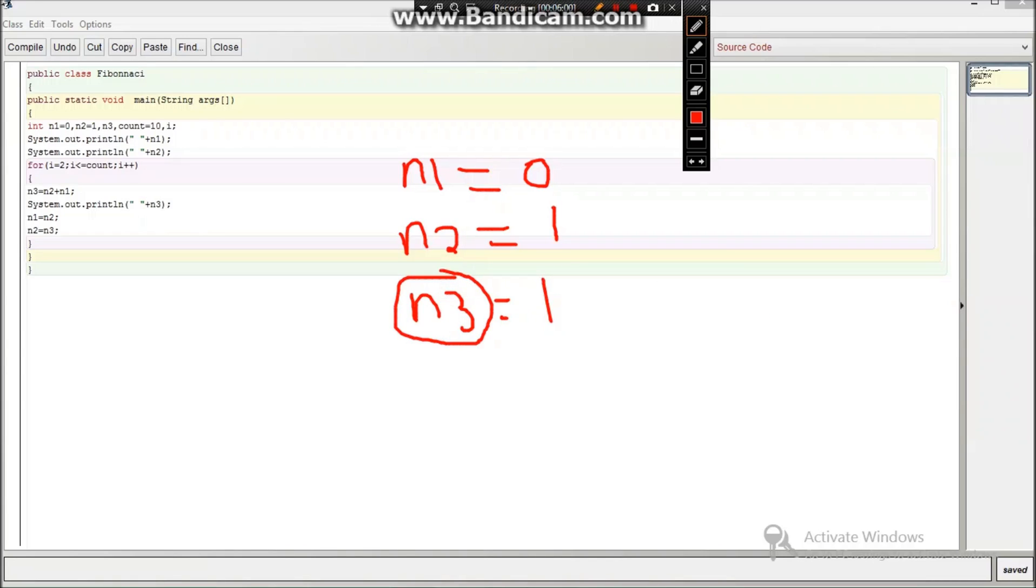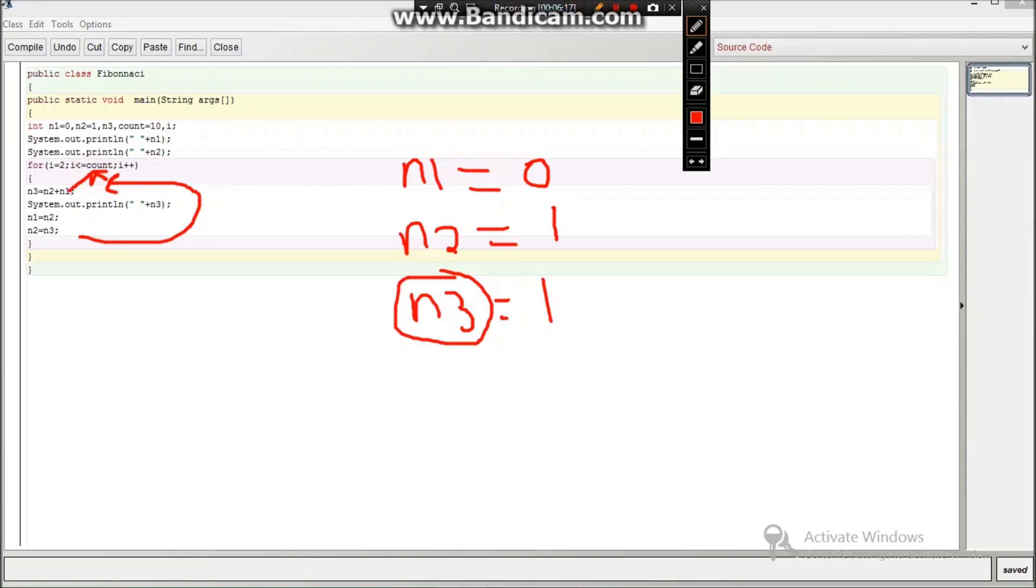Then n1 will be equal to n2, that means n1 will become n2 and n2 will become n3. So it will get back again to this place and see if the condition is true. It will still execute n3 equals n2, so this has become this one and this has become this, so 1 plus 1 will be equals to 2.